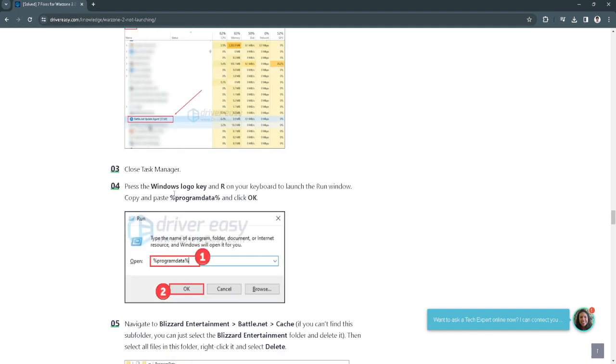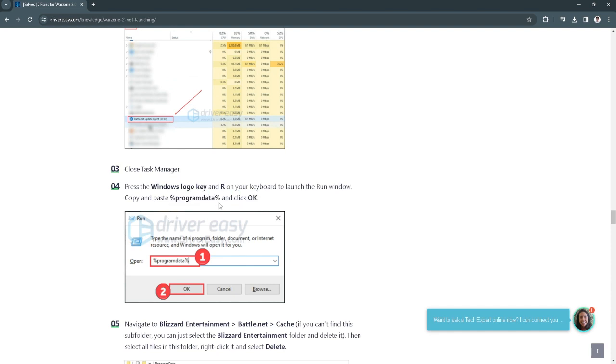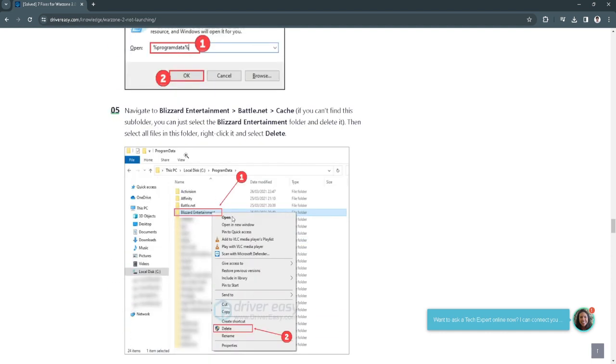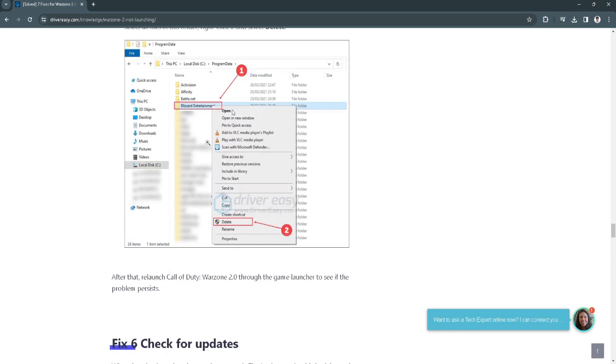Press Windows logo key and R on your keyboard. Then type in %programdata% and click OK. Go to the Blizzard Entertainment folder. Then select all the files in this folder. Right-click it and select delete.